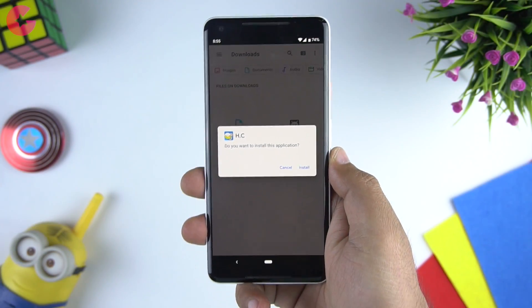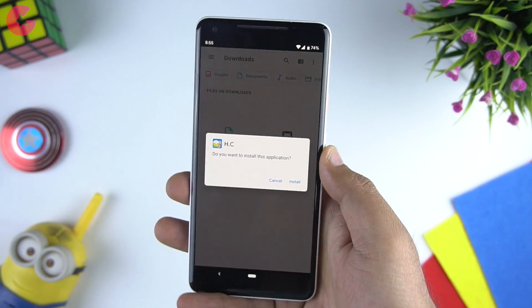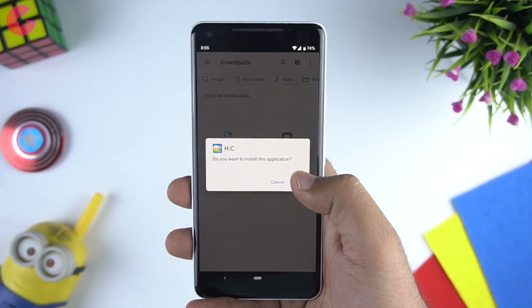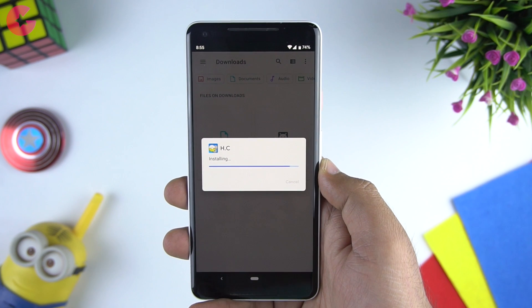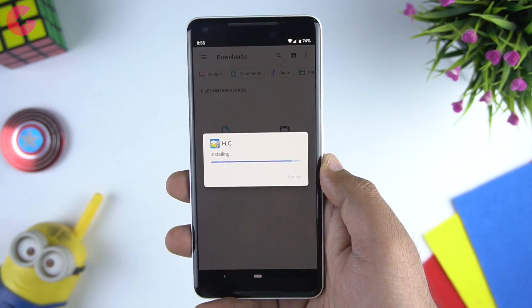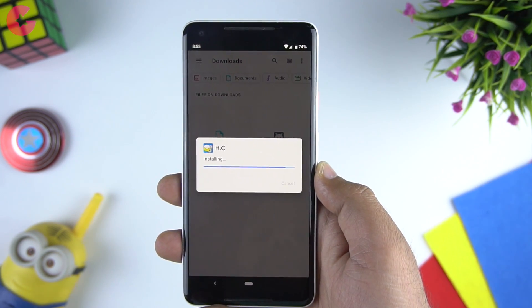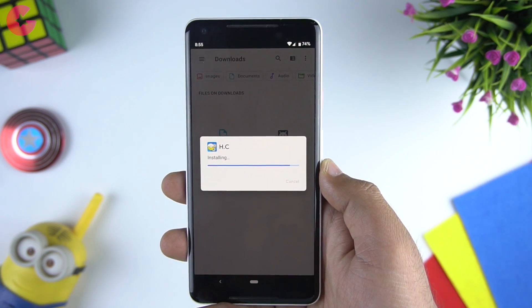In Android Q we also saw a new screen while installing a third-party APK, and it doesn't go full screen like it used to on previous versions.